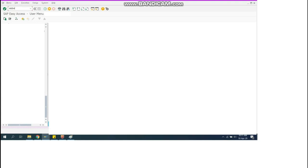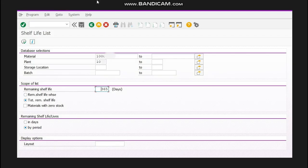So what will you do? You will come to SAP. This is the main screen. You will write the T-code MB5M, then this screen will appear. What will you do?